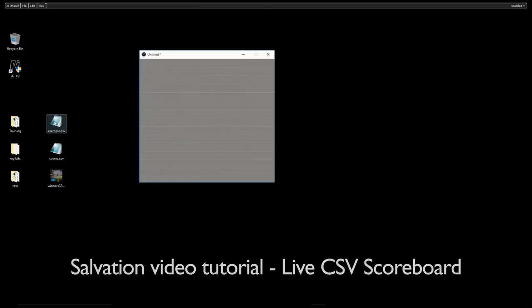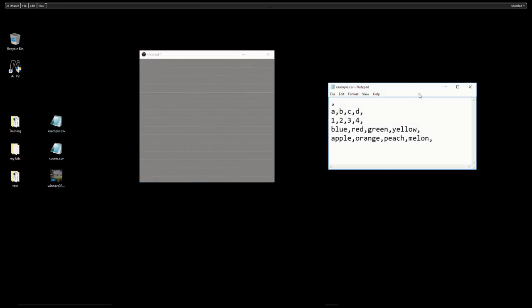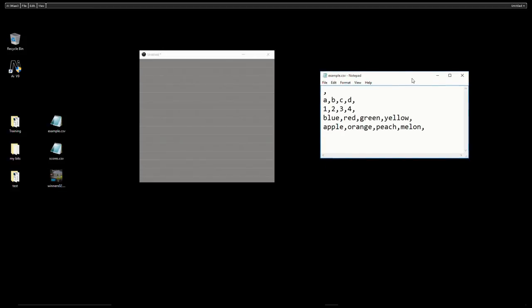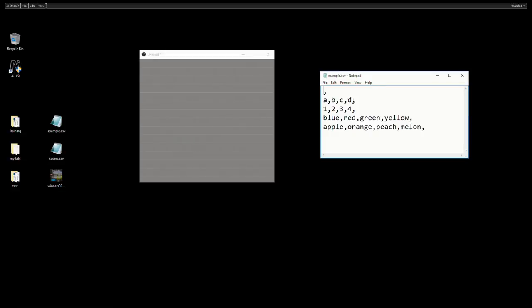So first of all we should take a look at what a CSV sheet is. I've got an example here. A CSV sheet is a comma separated value sheet. As you can see we've got a series of values here and each of those values is separated by a comma which denotes that it's a separate field for information.